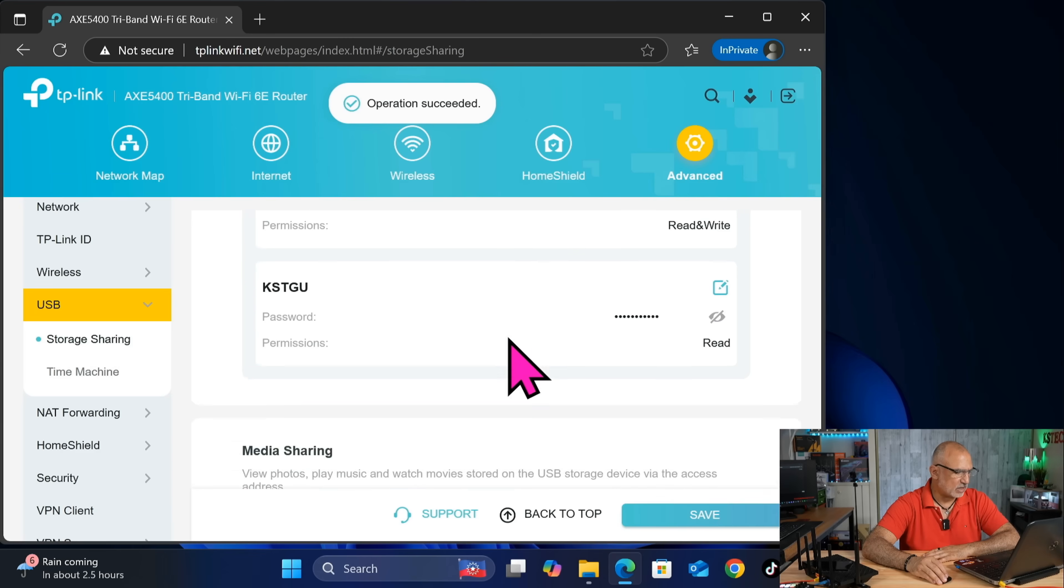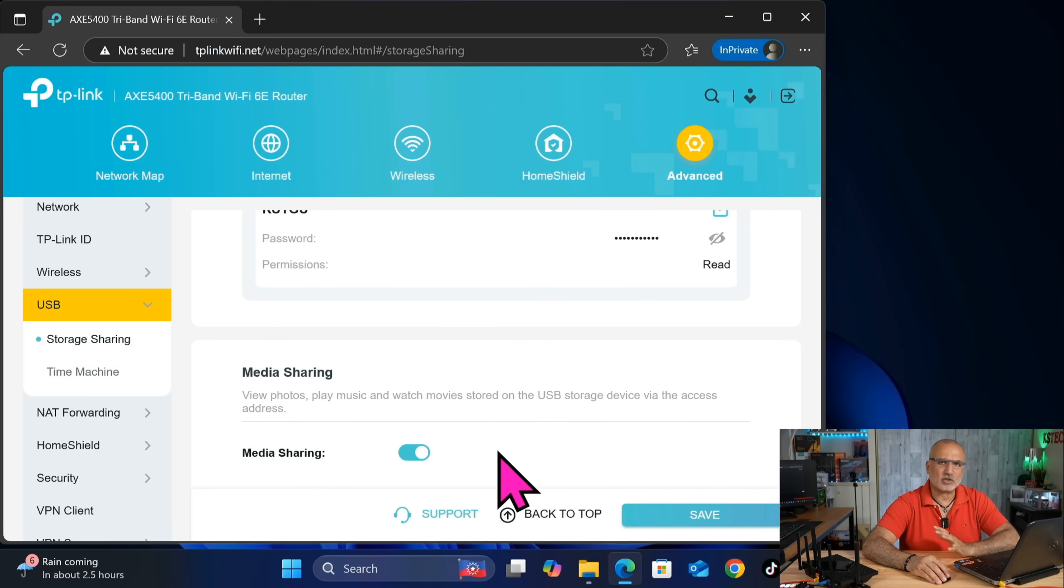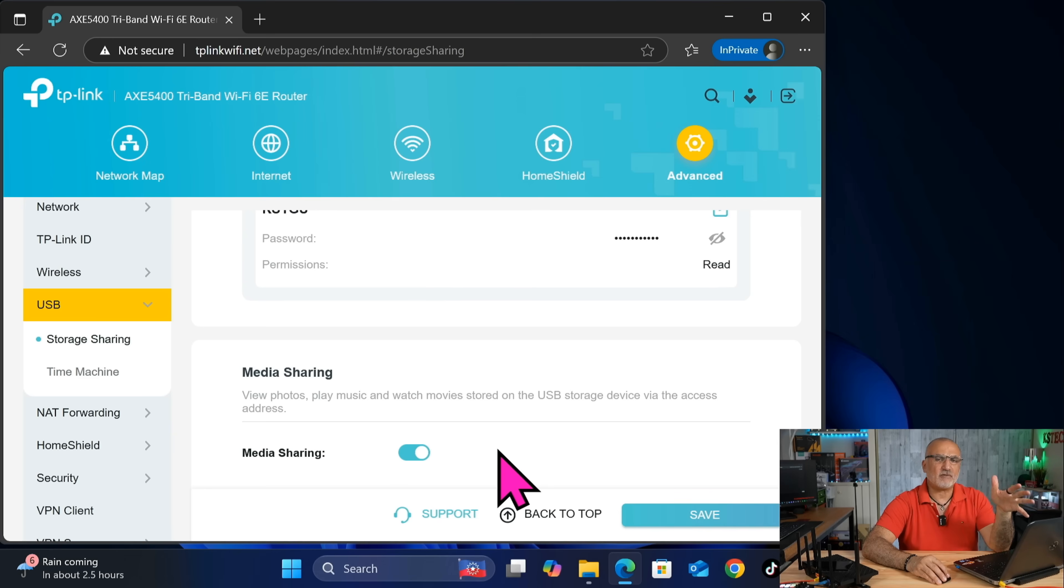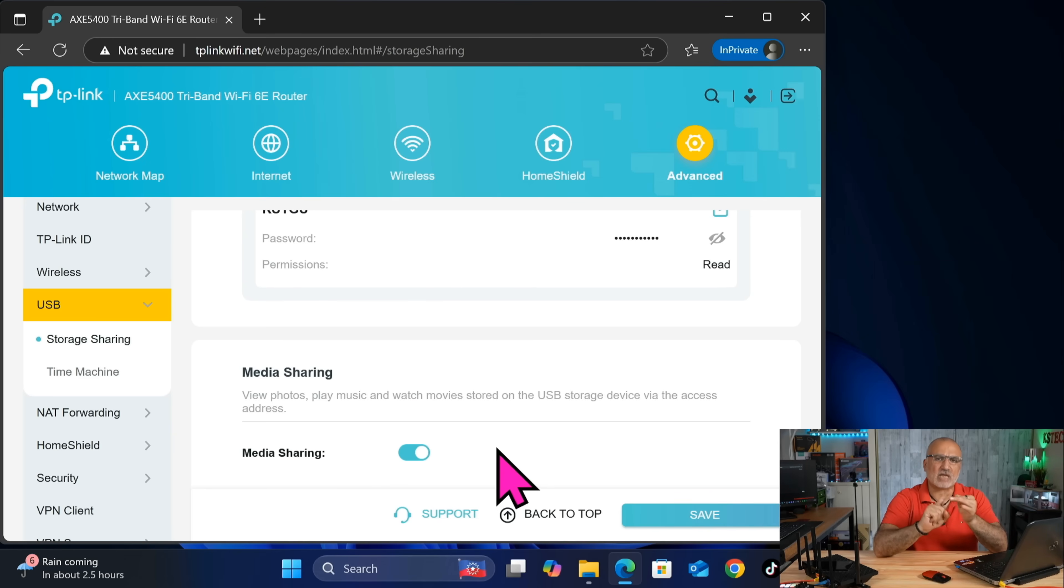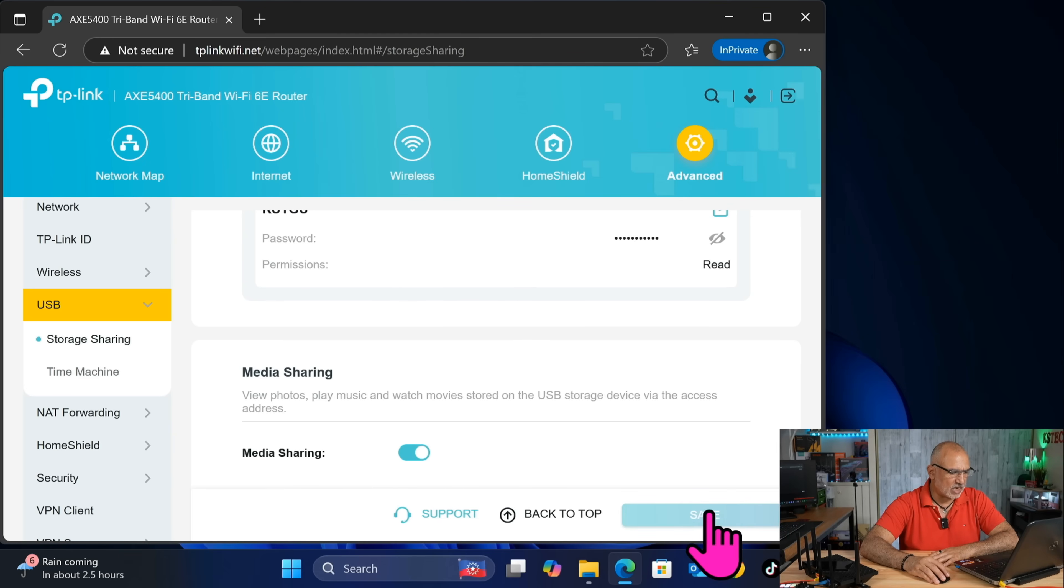And scroll. And you see here that media sharing is shared by default. Media sharing is so that you can access everything media on this USB drive, like videos and pictures and music from your TV or any media player. So here, if it was not enabled, just enable it. And then click on save.